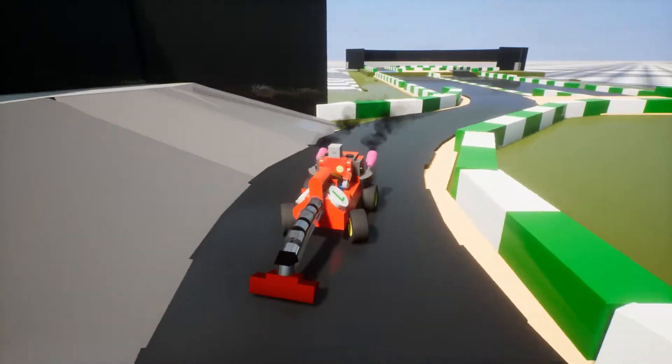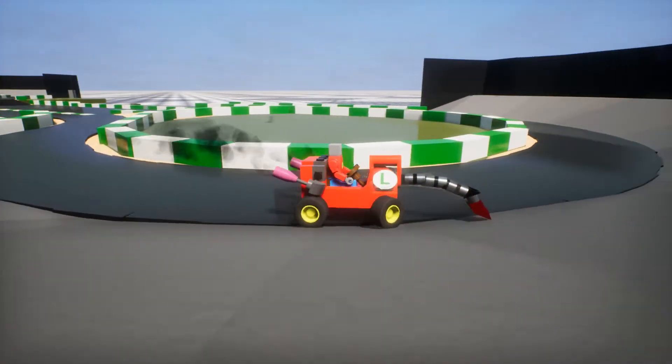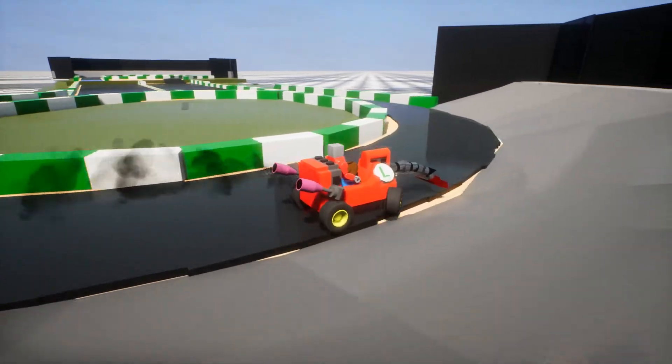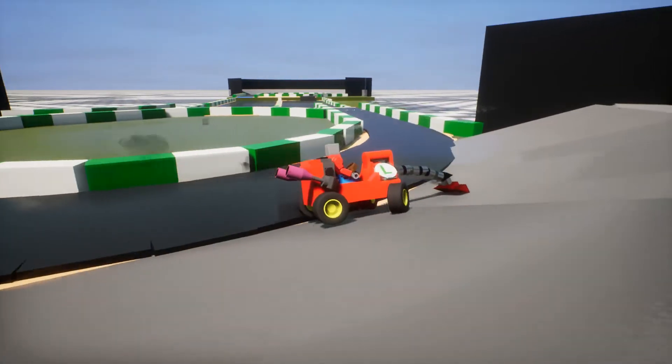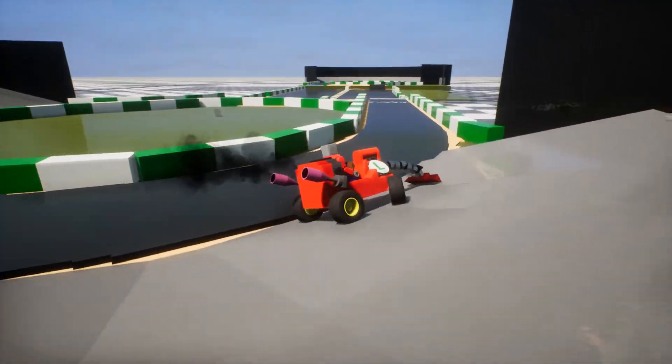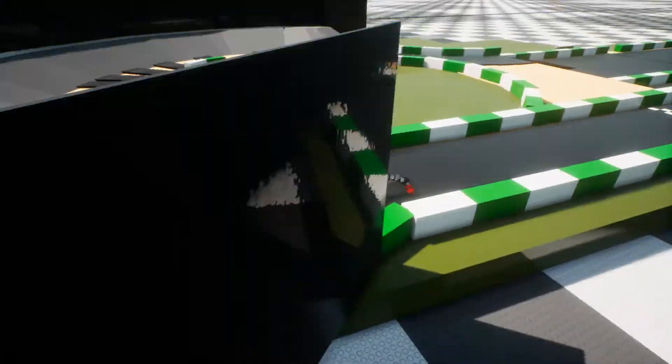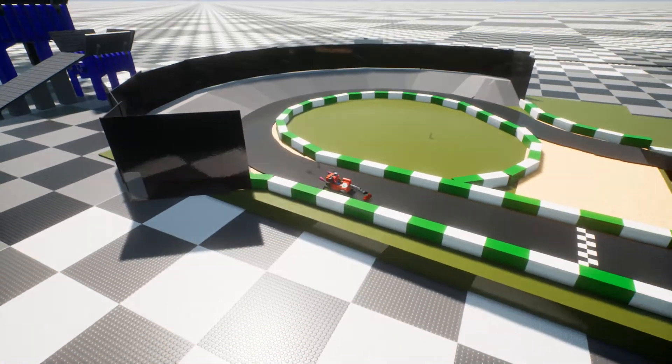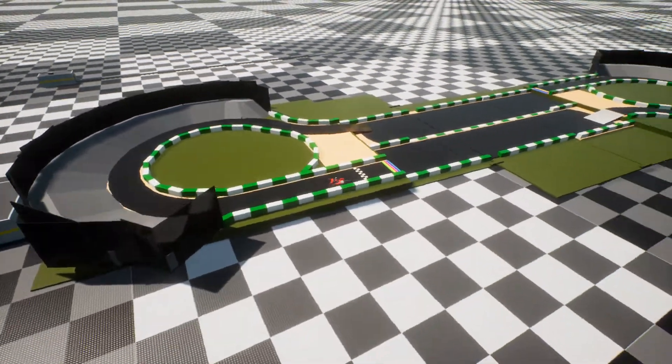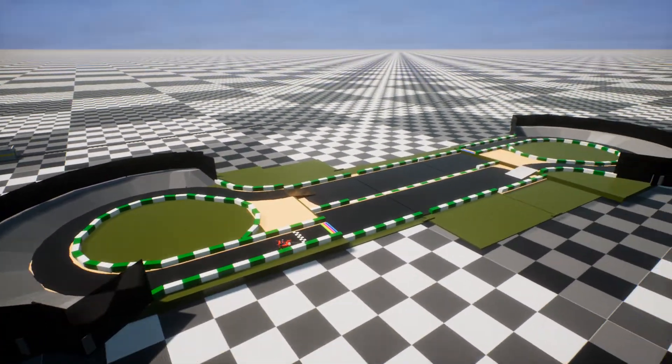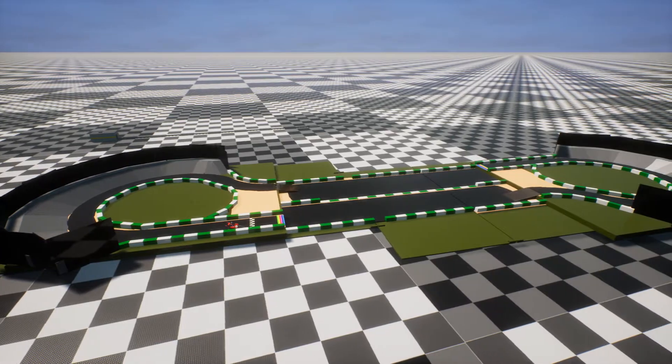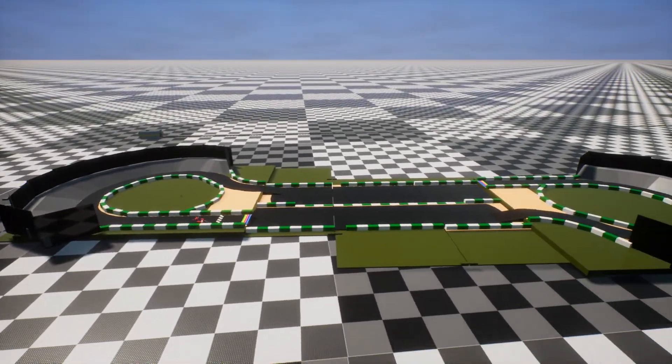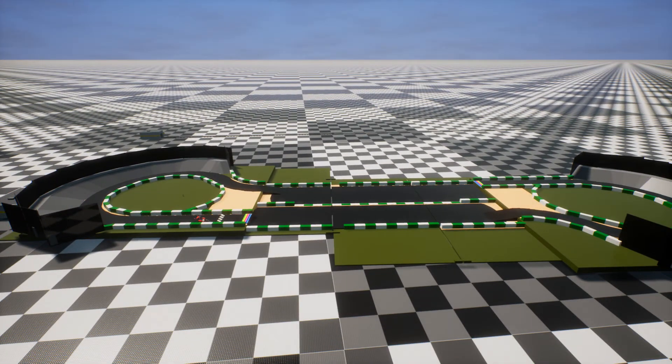So there you go. Luigi Circuit. Because everyone knows Luigi is superior to Mario. And yeah, kart not included. And here it is, big aerial view of it. So yes, I will thank you all for watching. And goodbye.